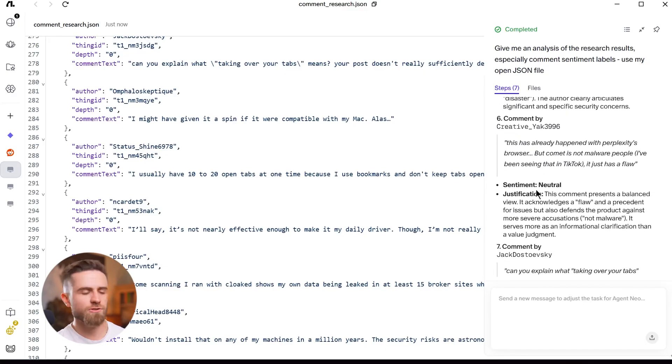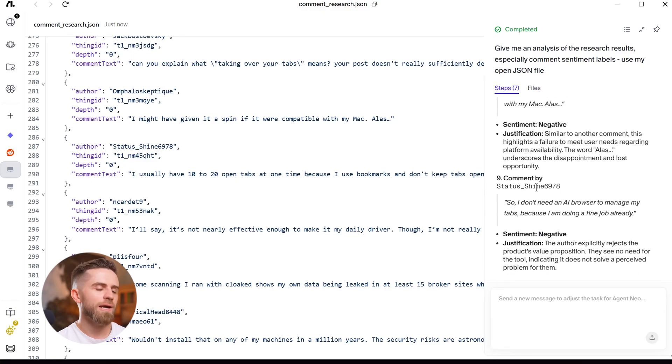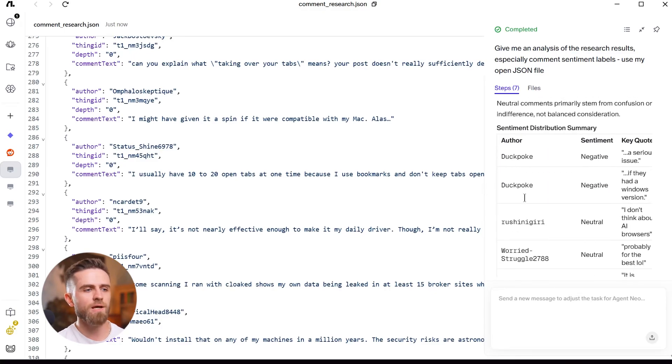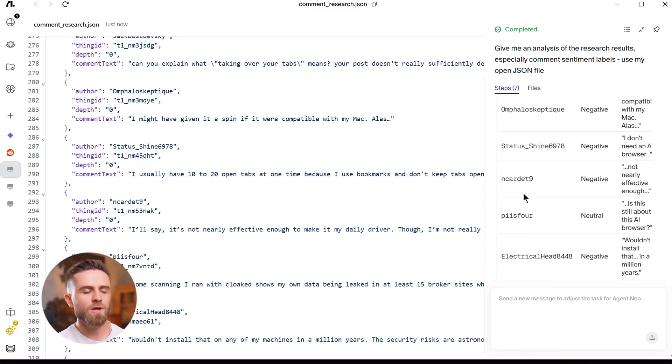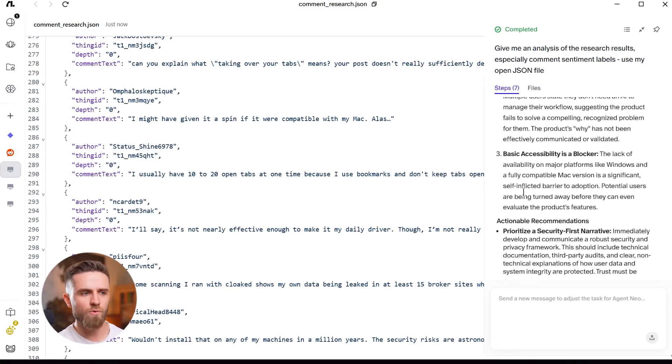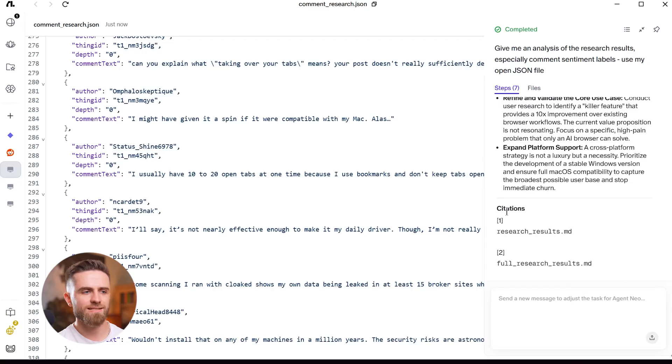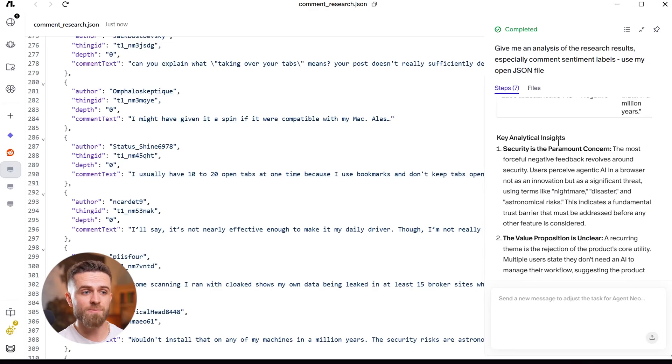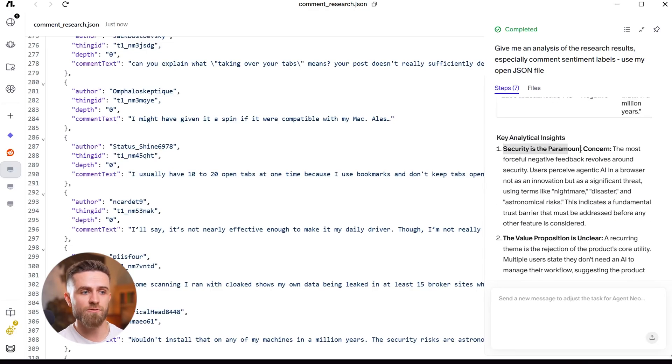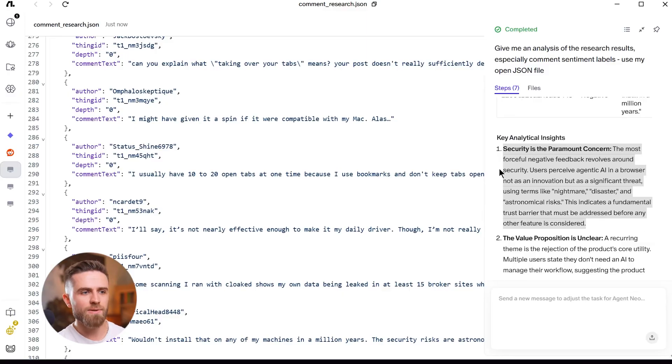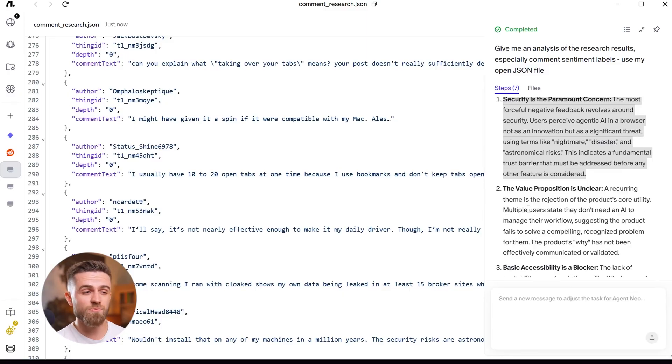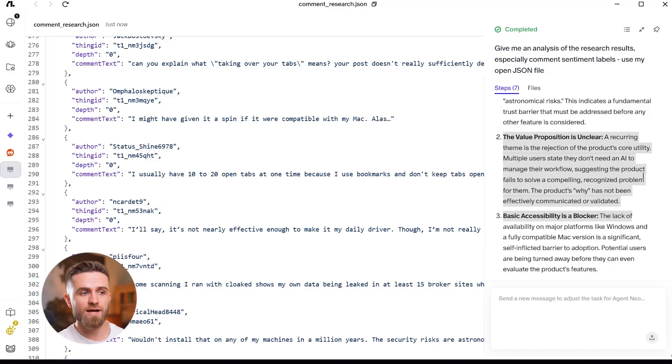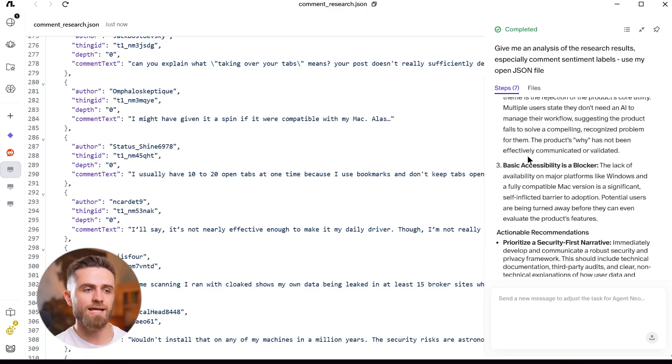This is the difference. Normally, user research is a manual grind. Open dozens of tabs, copy comments into a doc, spend an hour organizing and tagging. Here, one prompt, six minutes. Structured output, ready for analysis. That's when it clicked for me. This isn't just a smarter browser. It's an autonomous research assistant that actually completes the task.